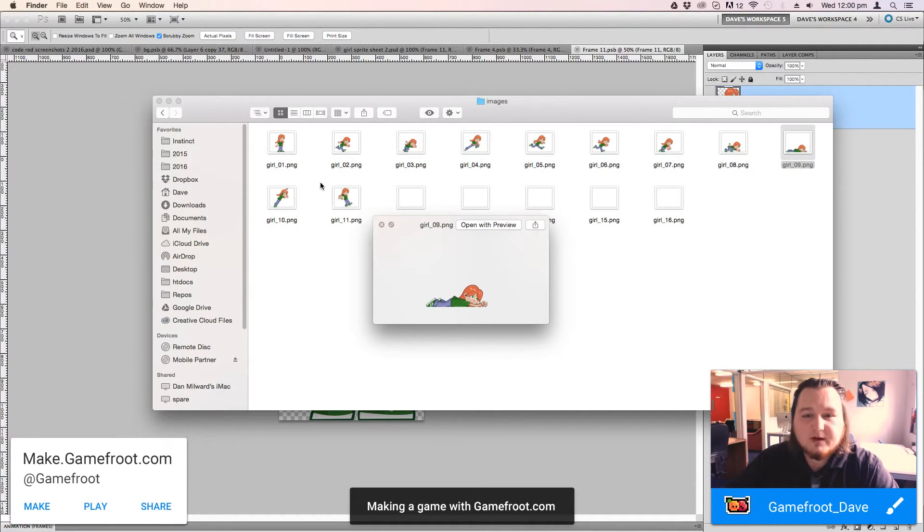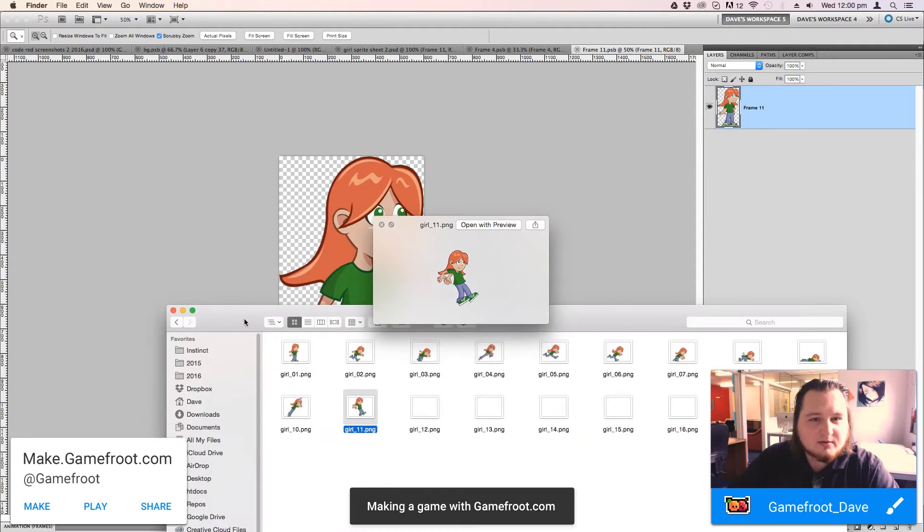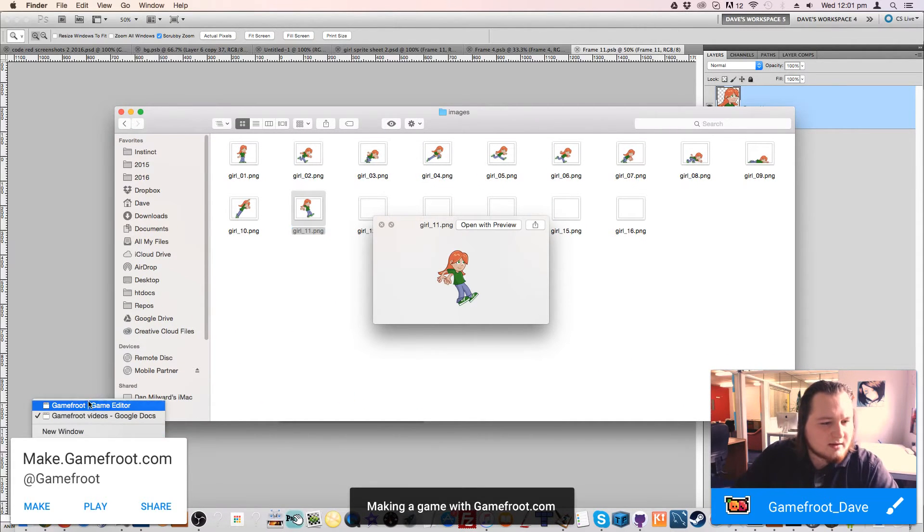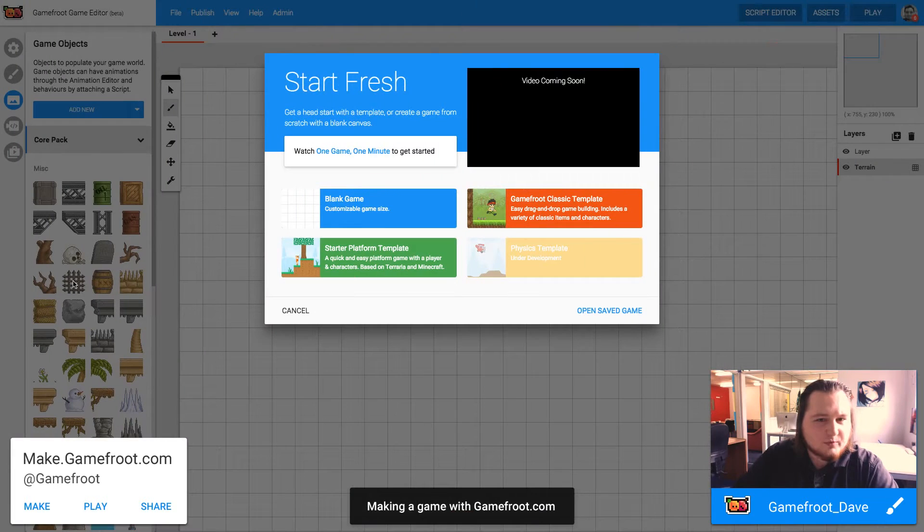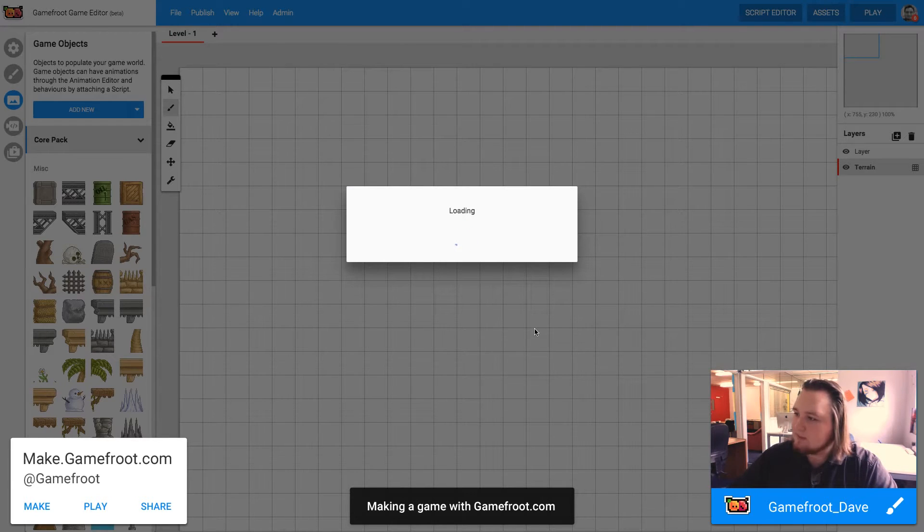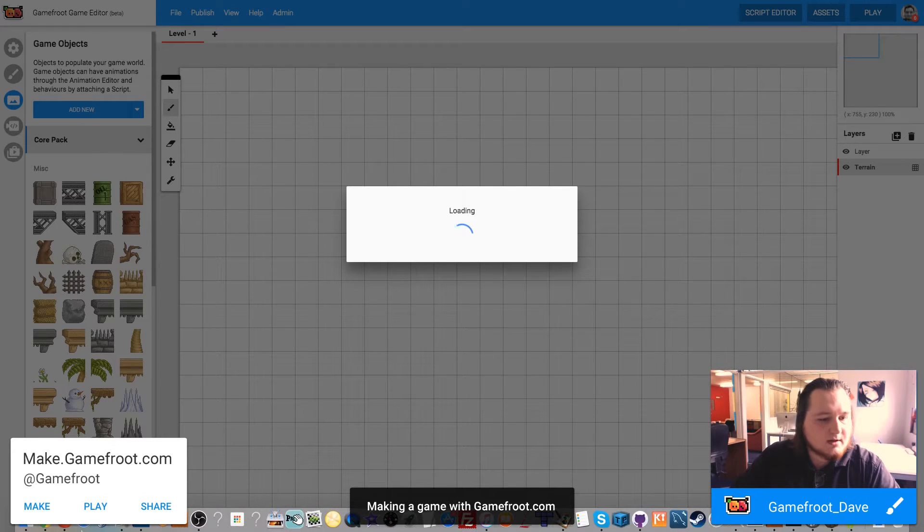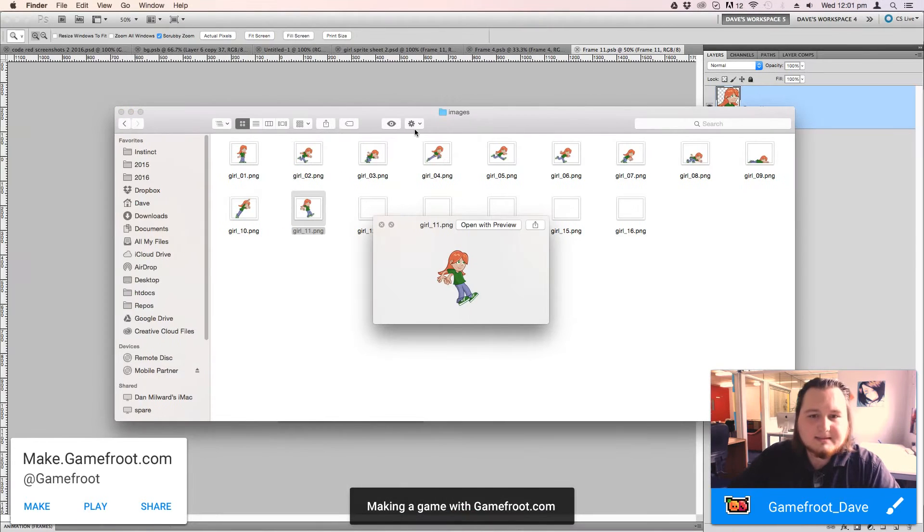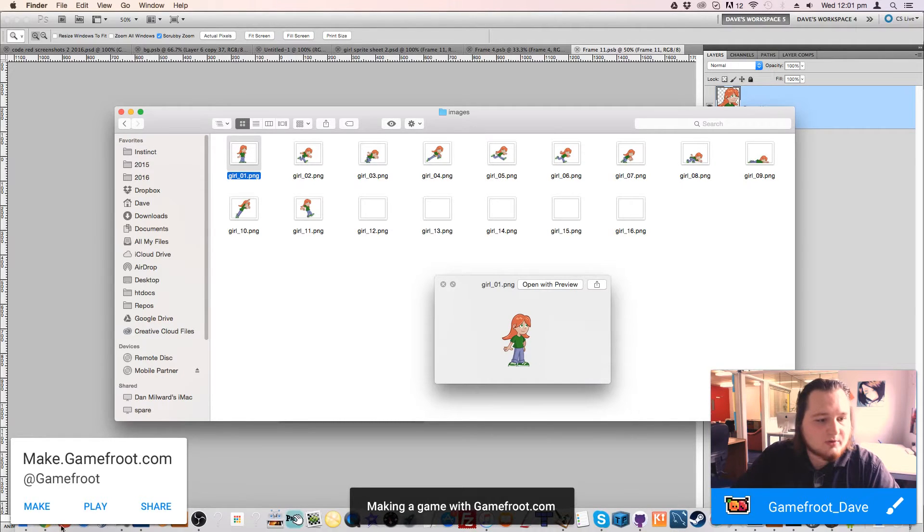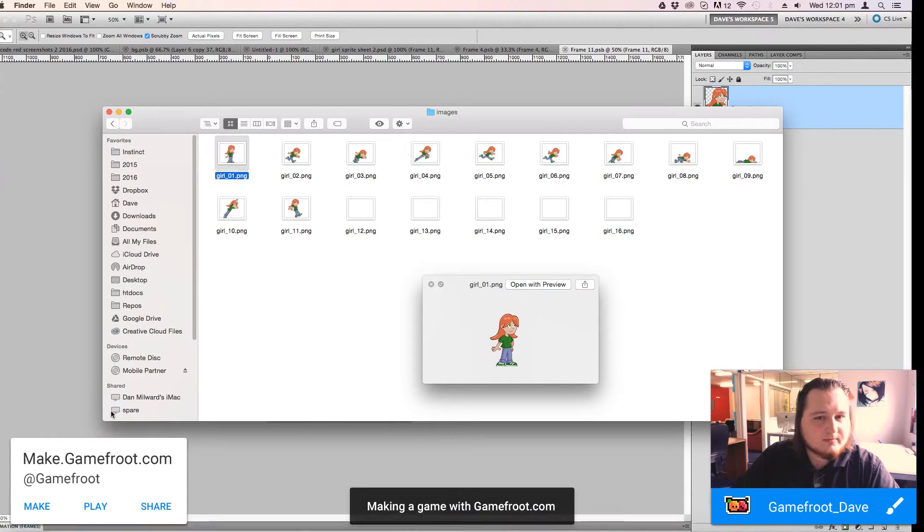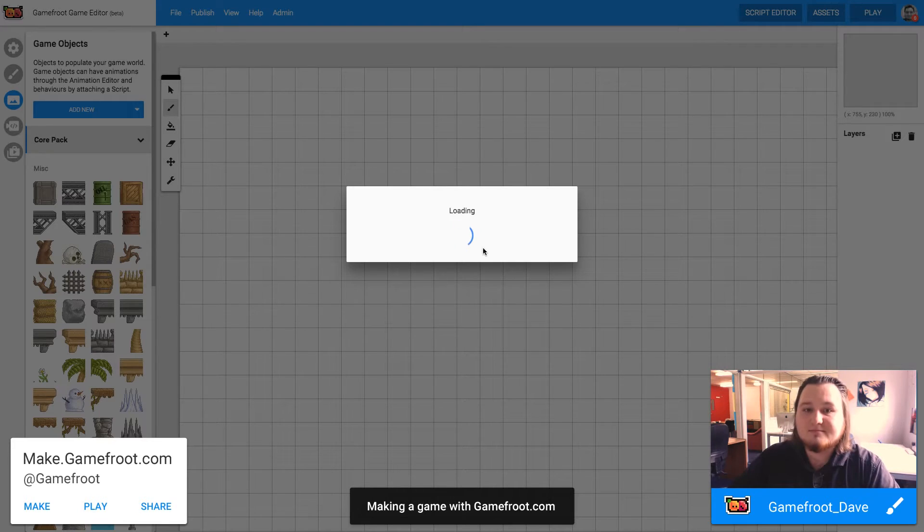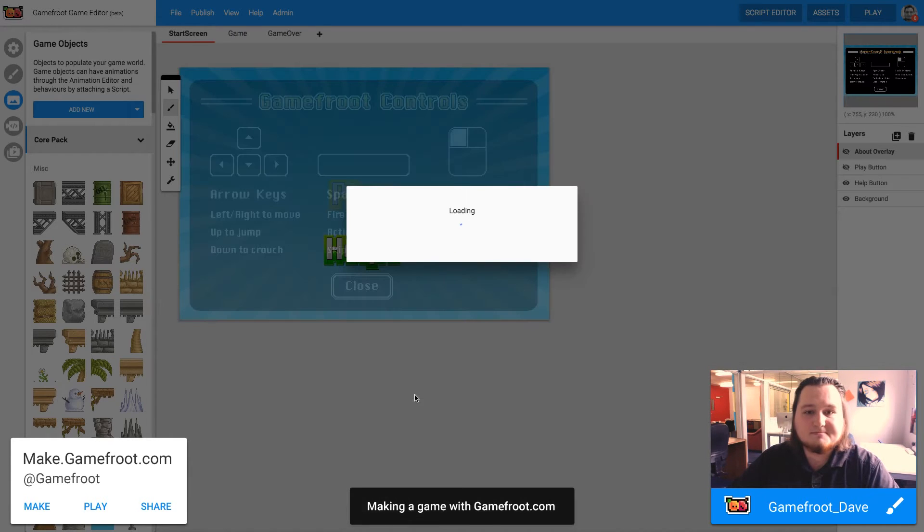So these are the frames that I have drawn and now I'm going to show you how to get them into Gamefruit. So back in Gamefruit, I'm just going to do this in one of the templates that we've made. I'll just wait for this to load up. Now, once that's loaded in, we're going to create a new asset pack and we're going to upload all of those images in.